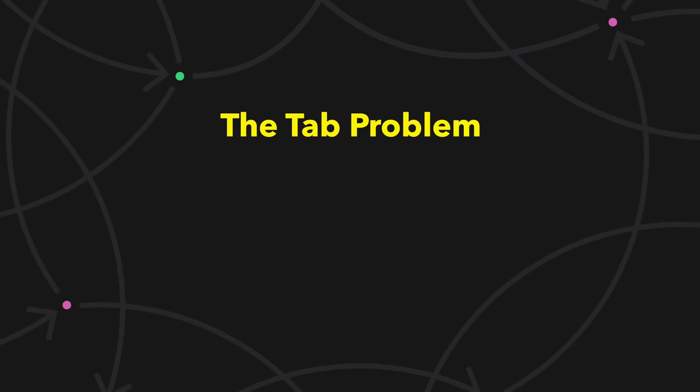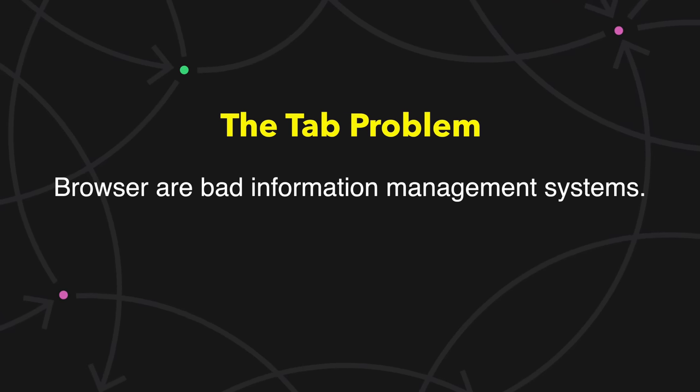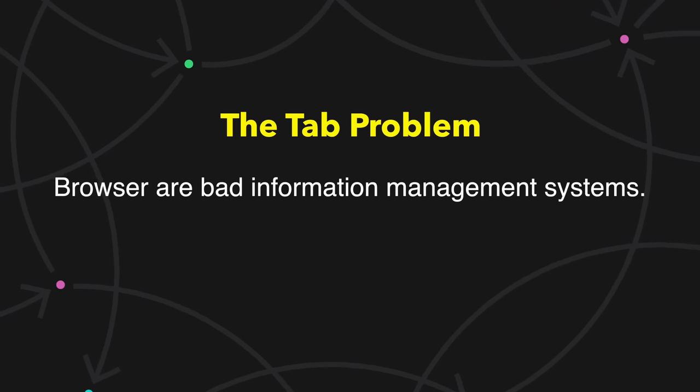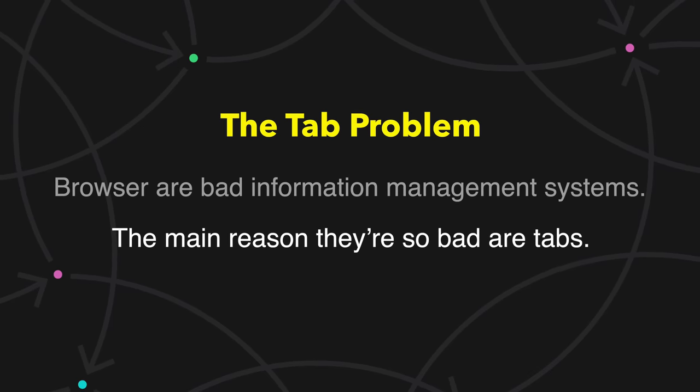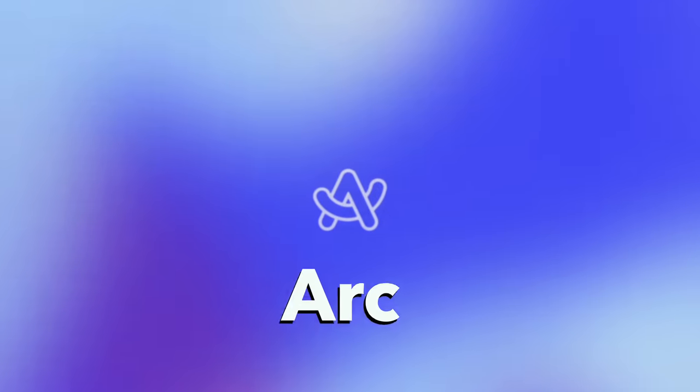So the tab problem is this. Browsers are bad information management systems. And the main reason they're so bad are tabs. So if that's the problem, what's the solution? I think the best solution is a new tool, a browser that is designed as an information management system, as a workspace. And that browser exists, and it's called Arc.